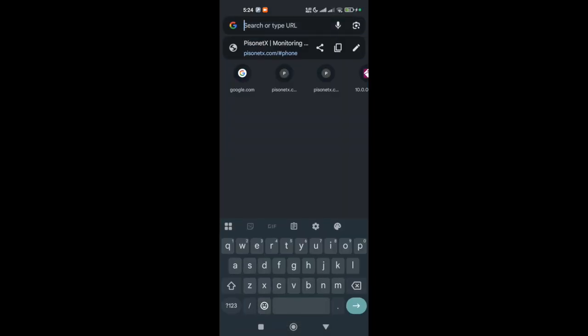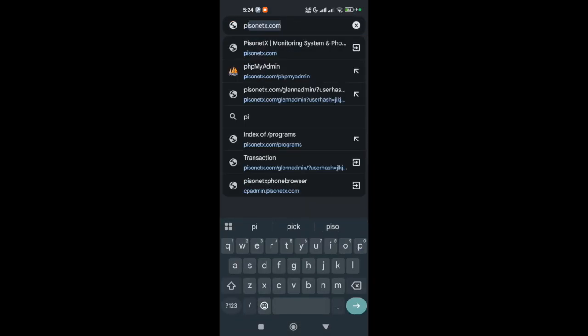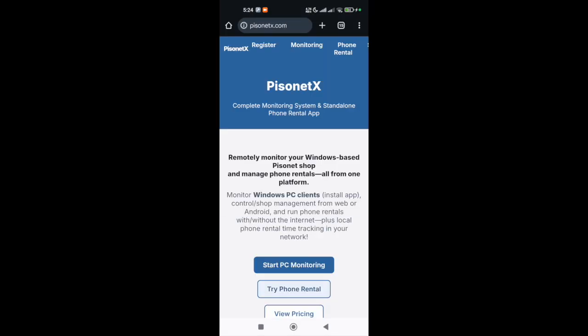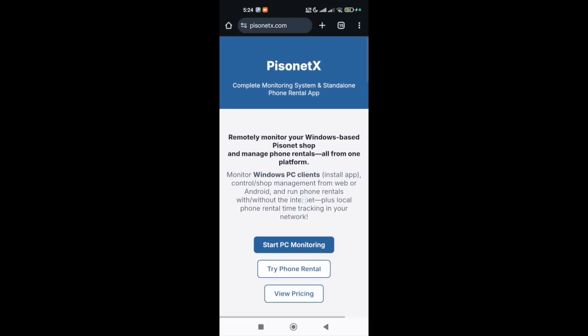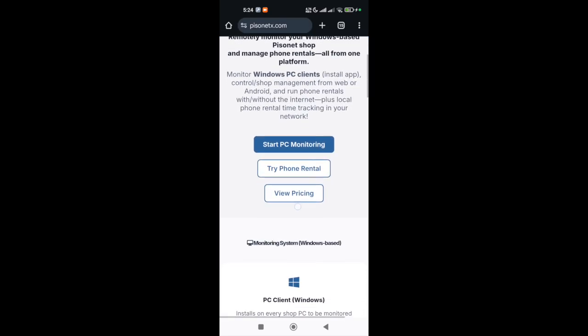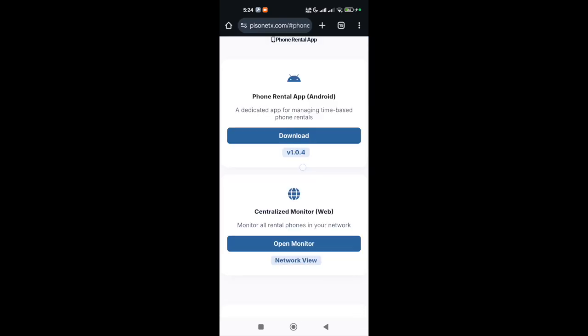Step 2: Install the Pisonetx Phone Rental App. Download and install the Pisonetx Phone Rental App from our official website.